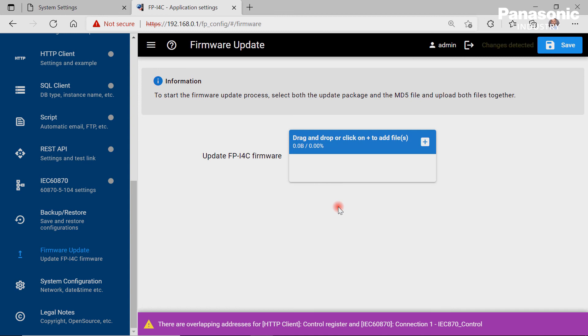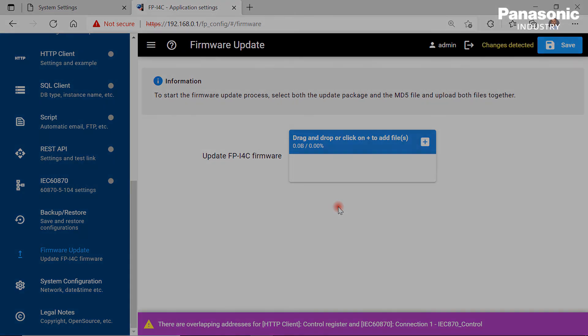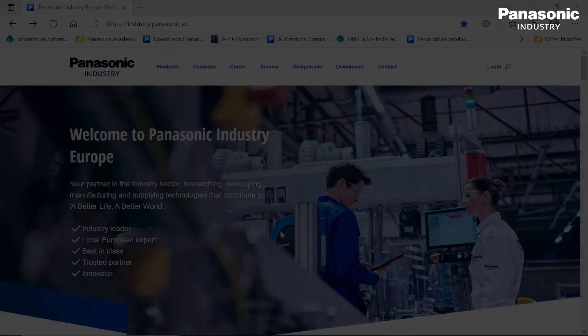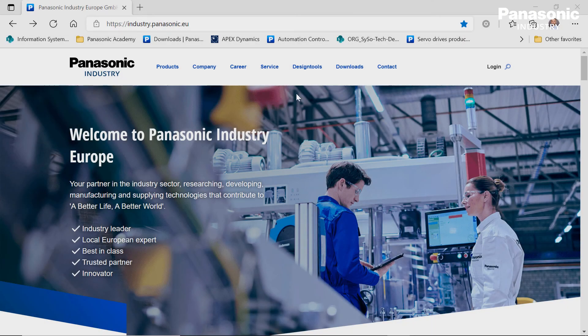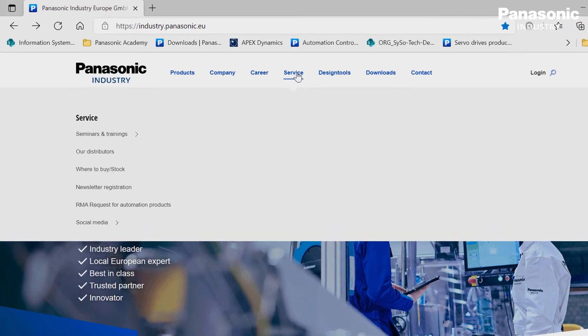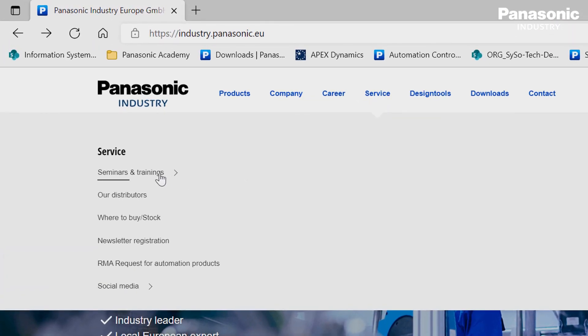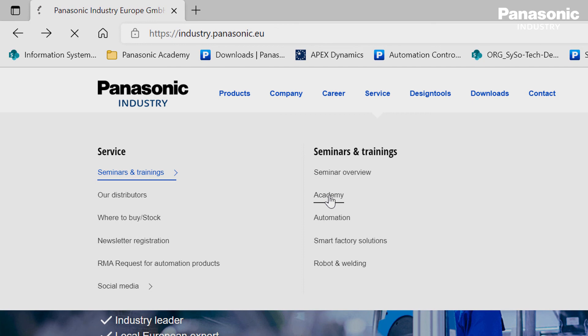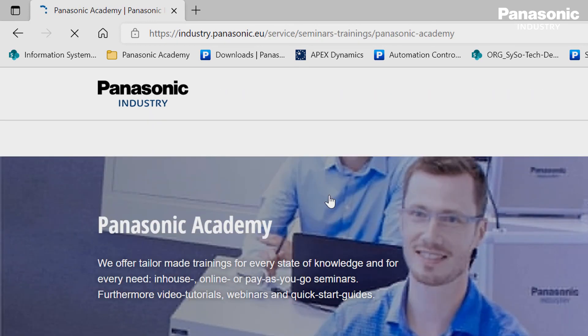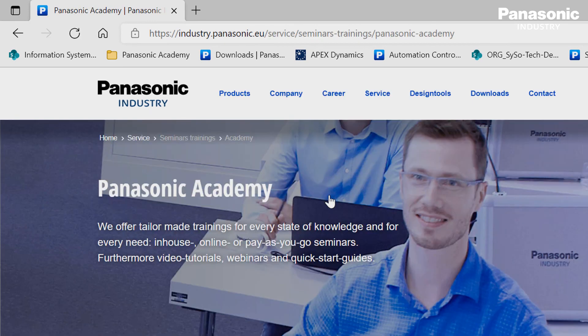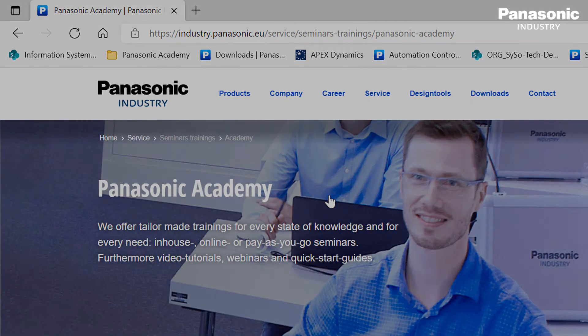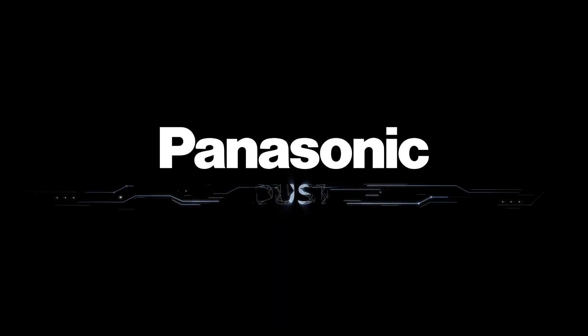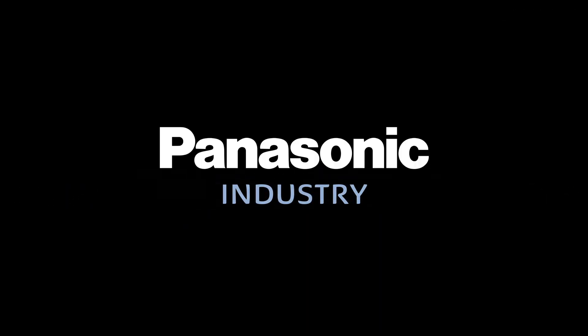Are you interested more in detail about these features? The next videos in this training course will show you a detailed example for each feature or service. Feel free to check out these videos on our Panasonic Academy website.